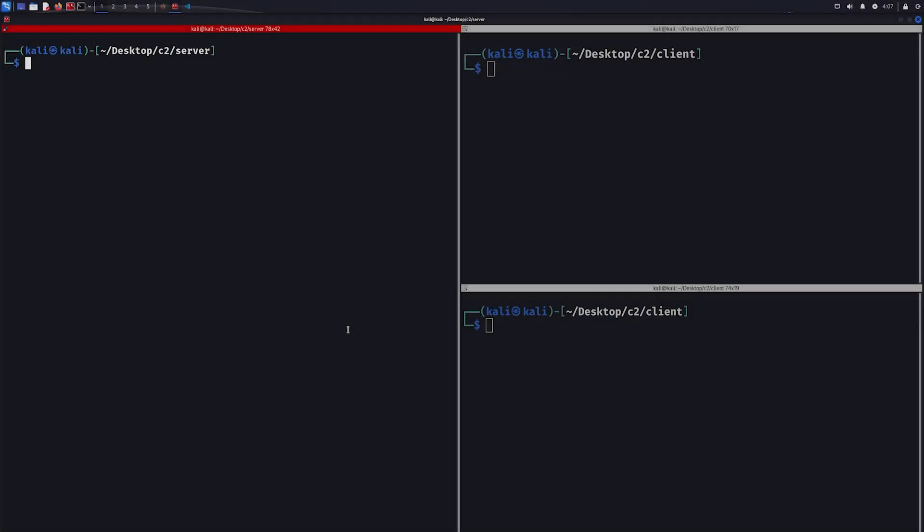I am in Kali Linux now, and I will show you what our final project will look like. The terminal you can see on the left is going to be our attacker, where we are going to run our server.